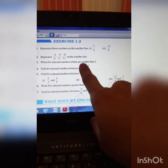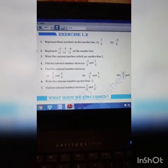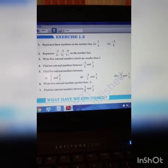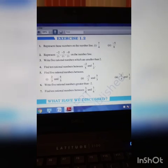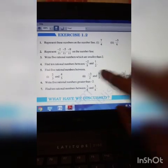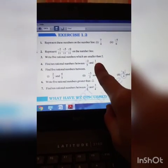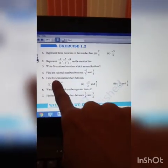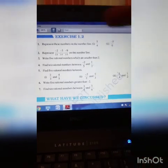Find 10 rational numbers between minus 2 by 5 and 1 by 2. The denominators are not the same, so you will take LCM or use a common multiple method. If LCM gives only a few rational numbers between them, take a bigger common multiple to make both denominators same so you can find more rational numbers in between. This is a very important question — work it out carefully.